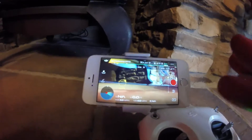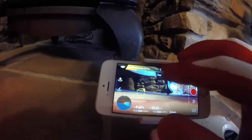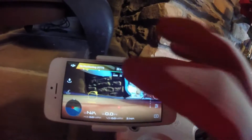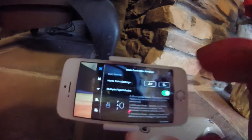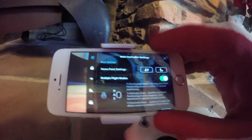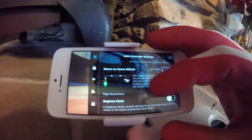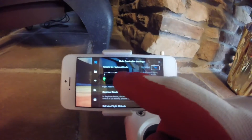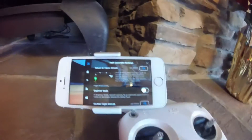To set the RTH return height, click on this quadcopter-like symbol at the top. Then scroll down and you'll see it says 'Return to Home Altitude,' with a paper plane icon representing your aircraft and the path it will take back home.